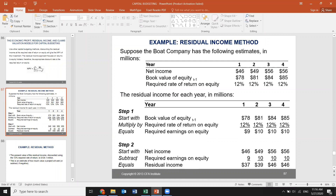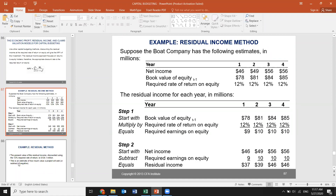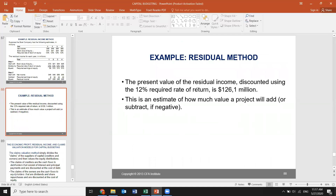Residual income is calculated by subtracting the required earnings on equity from net income using the formula. This is the income remaining at the end of the project — we are measuring the return on residual value, meaning the remaining value at the end of the project. If you take the NPV at a 12% discount rate, the NPV equals $126.